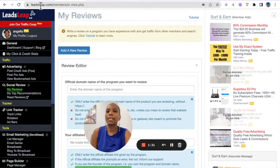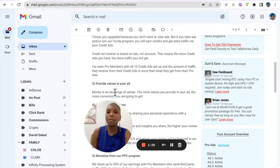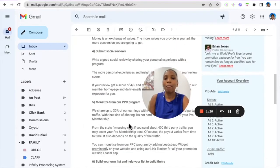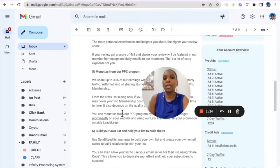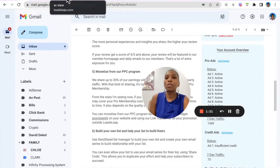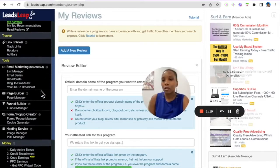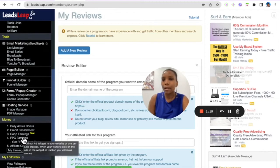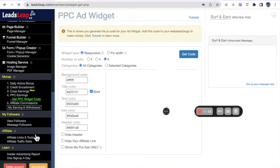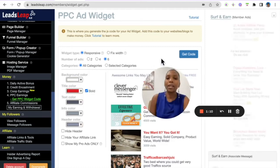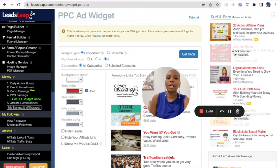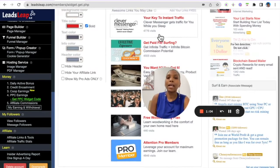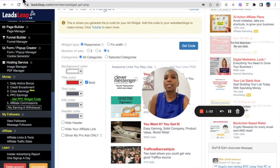Once you do that, you set and forget. I love set-and-forget traffic methods. Monetize your pay-per-click program. You can come in here and scroll down to PPC here, go to Get PPC Widget, and then you can actually get a code and set a widget here so that other people can click ads and then you can earn credits that way.